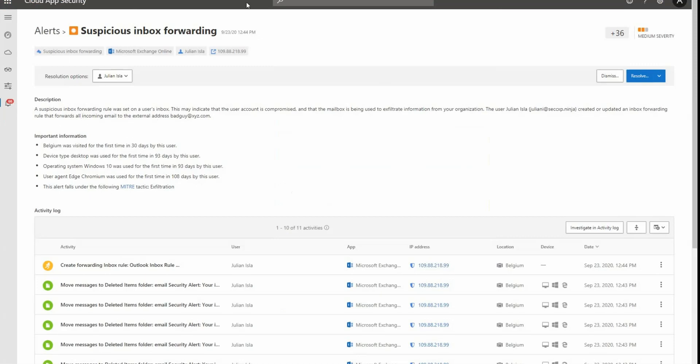So this is the alert that we're talking about, and you can see here by looking at the details on the compromised user, and you can see also from Cloud App Security that there is a malicious inbox rule forwarding email to badguy at xyz.com.